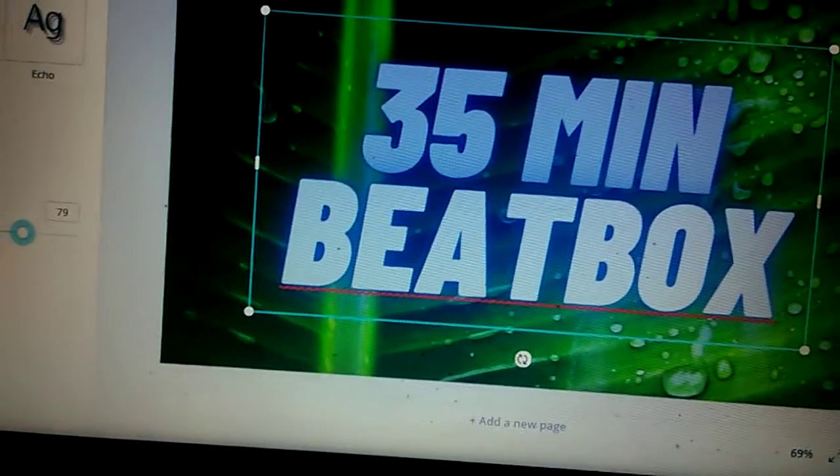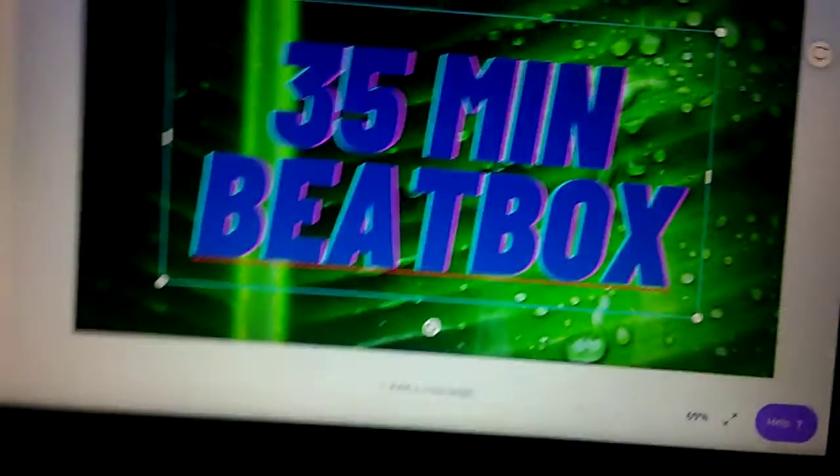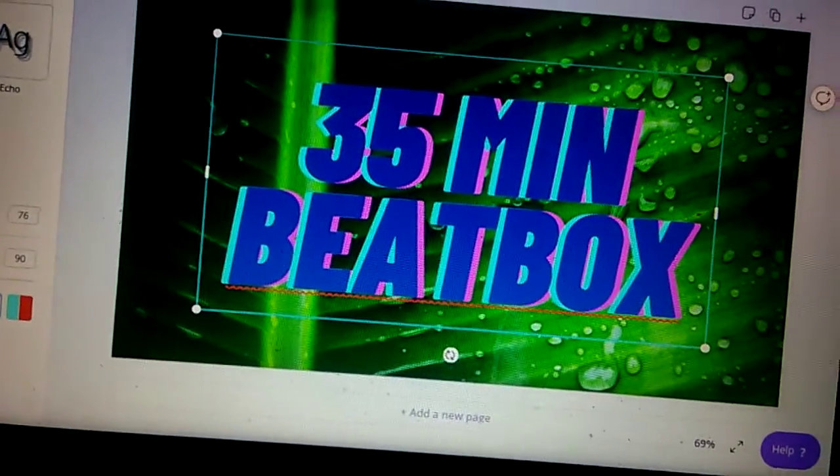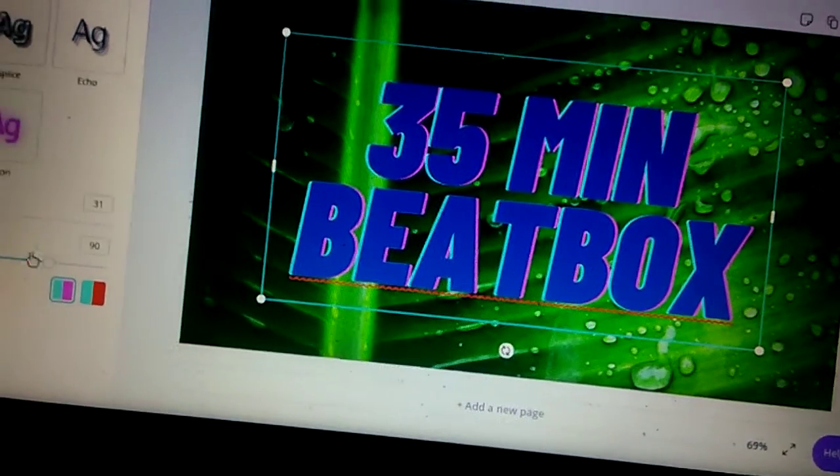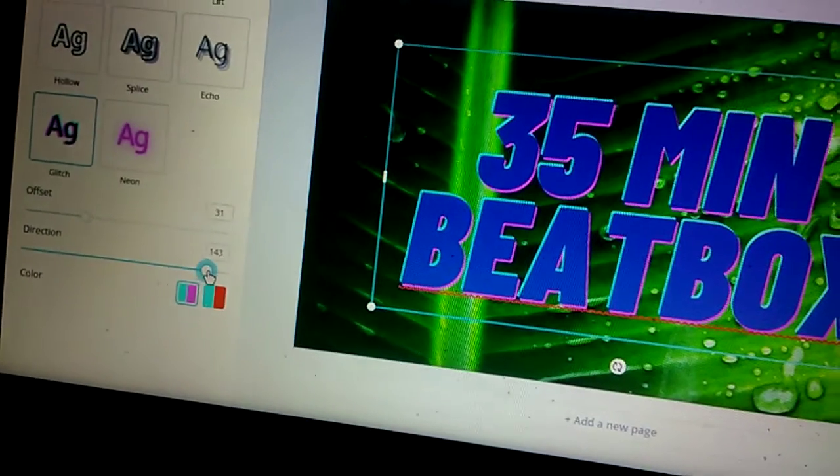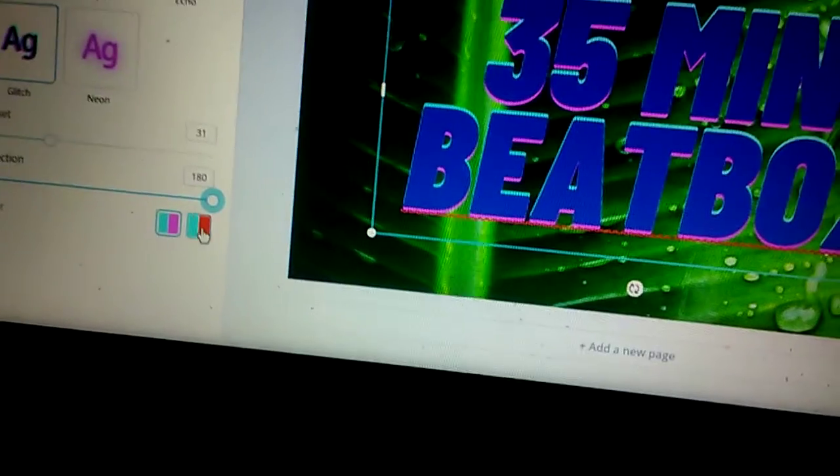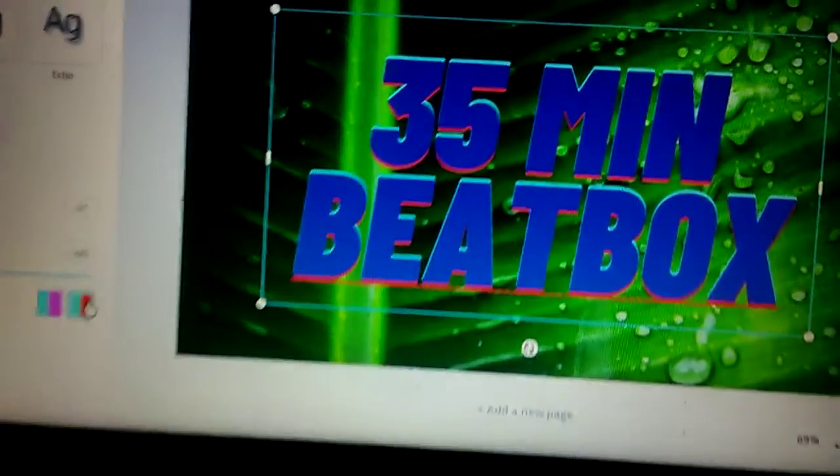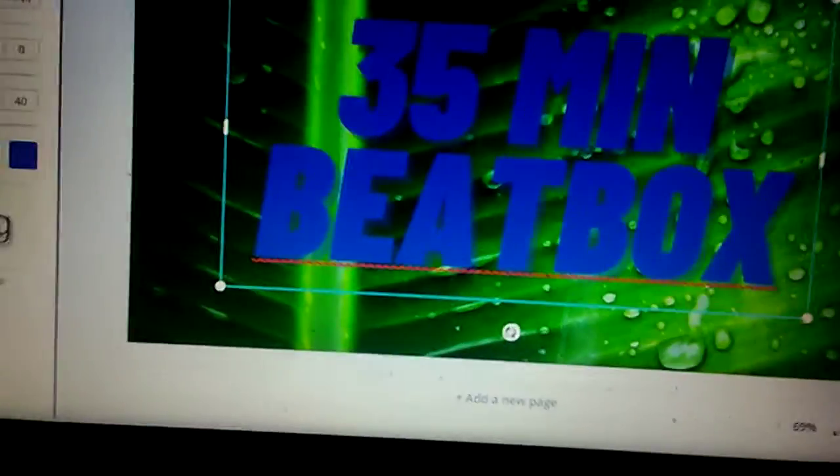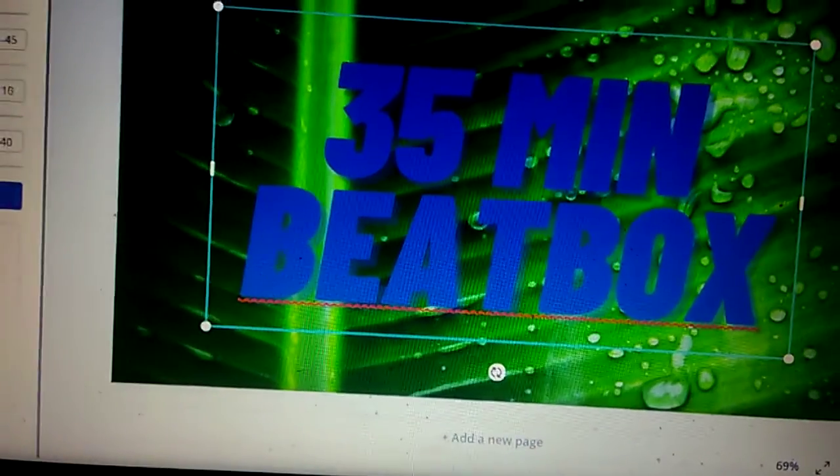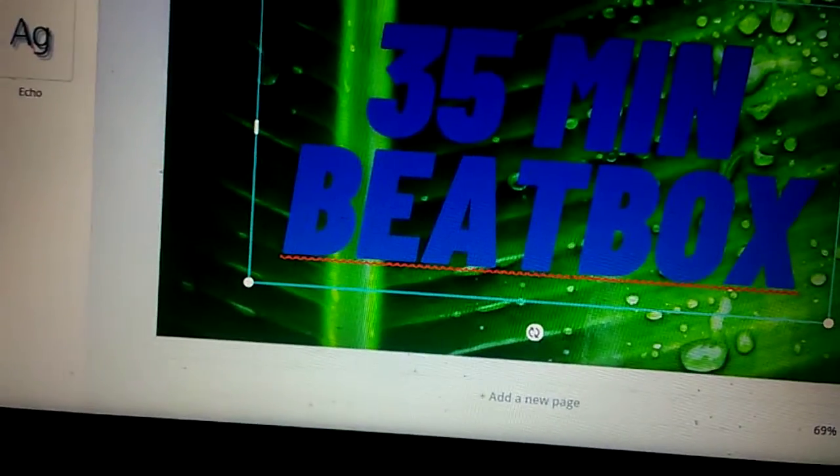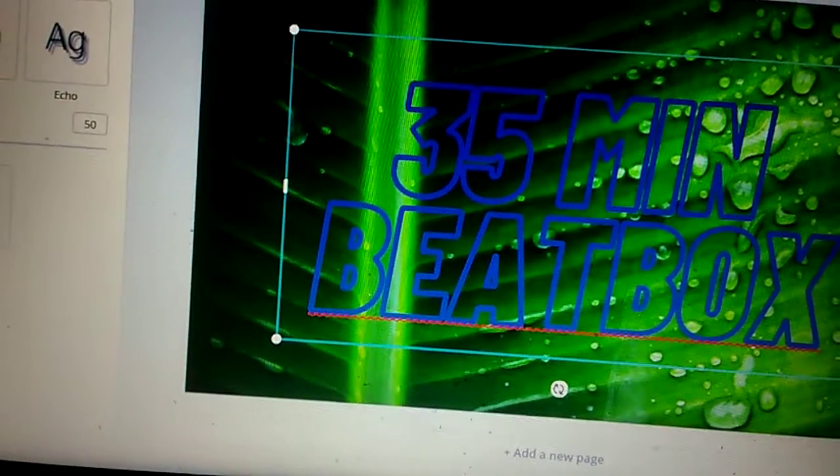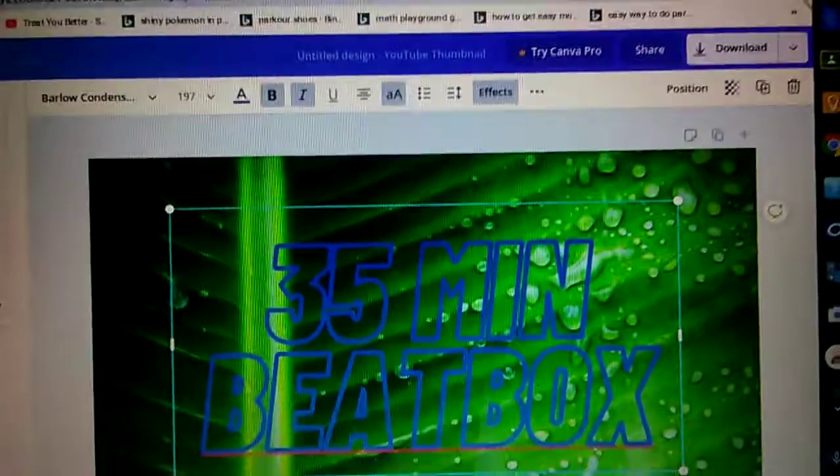We can add effects, we can add neon, that looks cool. Let's do intensity, looks good. We can add a glitch so we can do offset. We can do direction so it's more reliable. We can do this, we can add a shadow, we can add blur, we can add lift hollow.